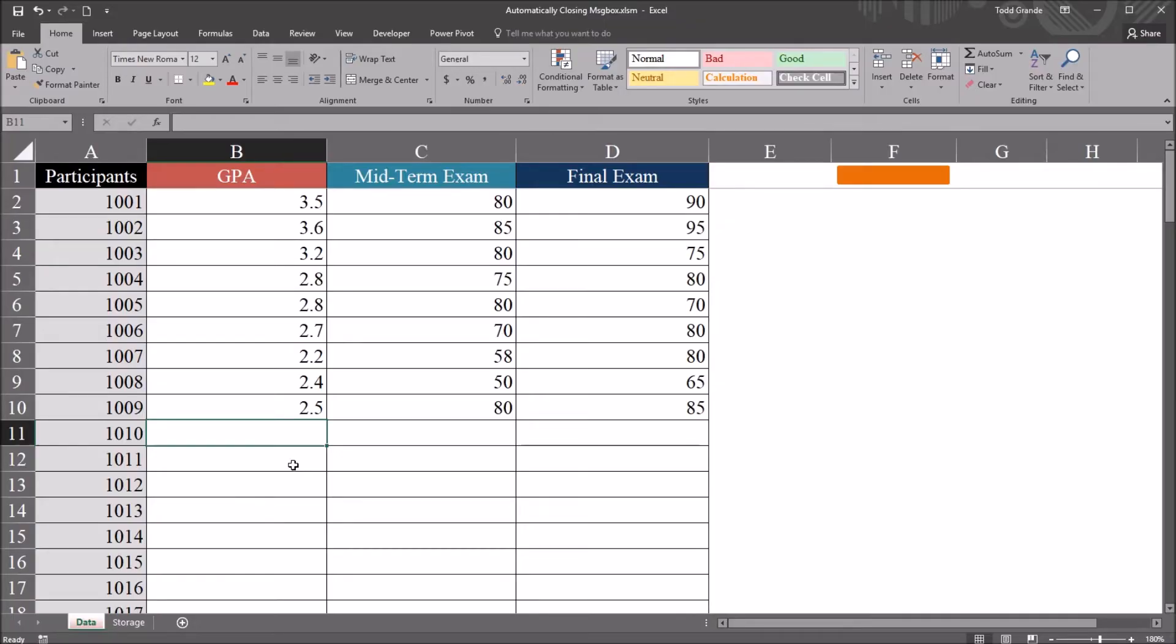Hello, this is Dr. Grande. Welcome to my video on creating a message box that automatically closes using Excel VBA. As always, if you find this video useful, please like it and subscribe to my channel. I certainly appreciate it.